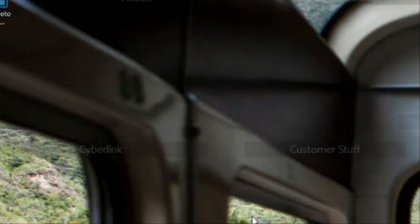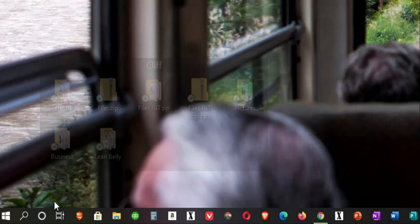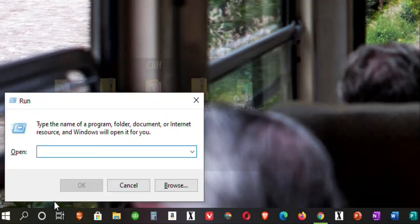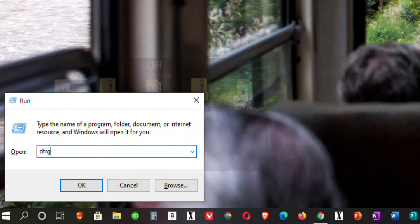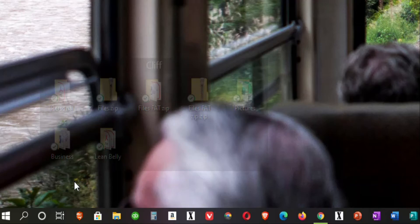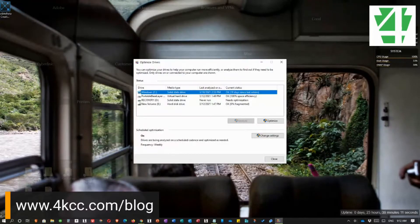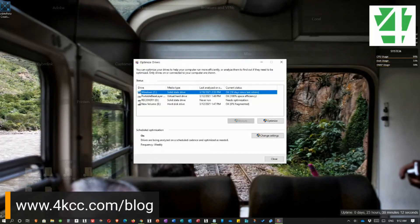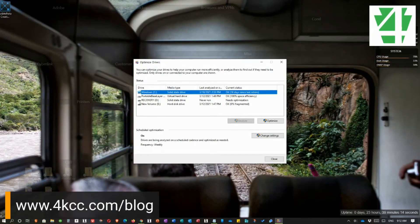That's the first of the five commands I want you to know. The next one is D-F-R-G-U-I. D-F-R-G-U-I. That stands for the Defrag Graphic User Interface. I'm going to click OK. And you'll see it brings up a window and it shows all of my drives.